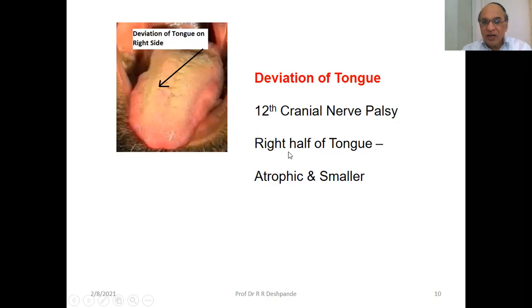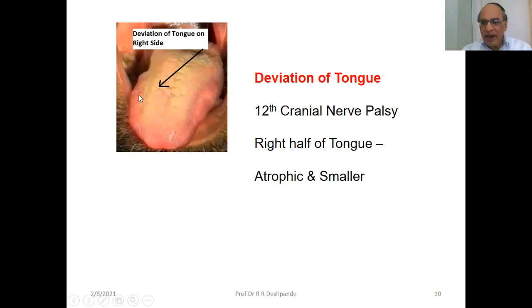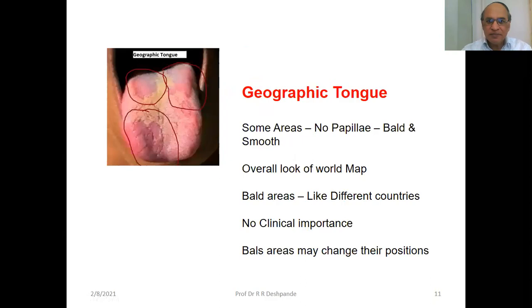Deviation of the tongue to the right side indicates 12th cranial nerve palsy. The right half of the tongue can be seen as atrophic — smaller and atrophied.